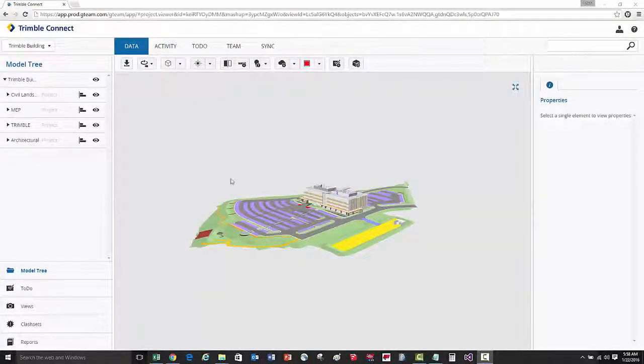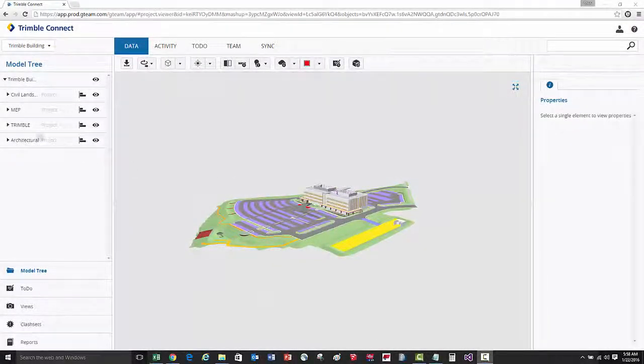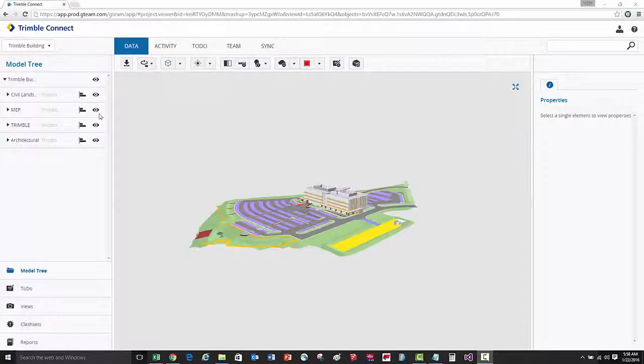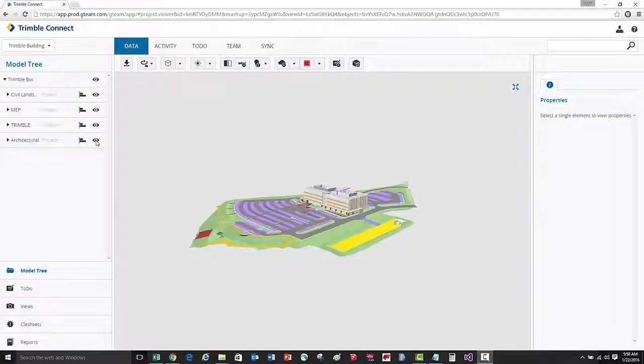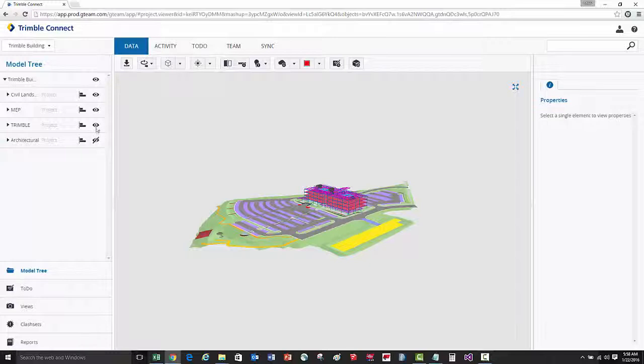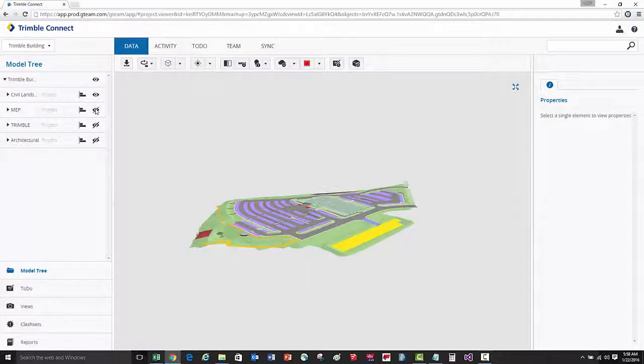Let's review how to navigate through the 3D model. We currently have four different models loaded here in the viewer. We can control the visibility of these models by clicking on the eyeball icon next to each model name.